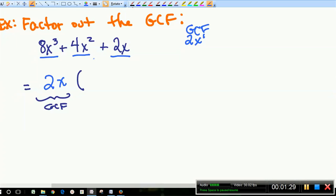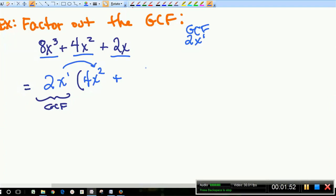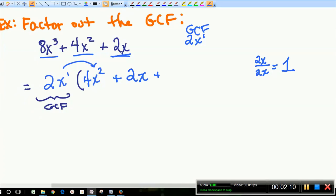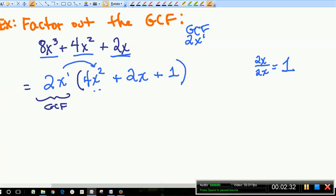Ask yourself: 2x times what gives me 8x³? 2 times 4 gives the 8, and x times x² gives x³. Then for 4x²: 2 times 2 is 4, and x times x is x². For the last term 2x: what is 2x divided by 2x? Don't be afraid to put 1 — 2x times 1 gives me 2x. If there are 3 terms in your original polynomial and you're factoring out a GCF, you should have 3 terms in your leftovers: 1, 2, 3. And this is our answer.